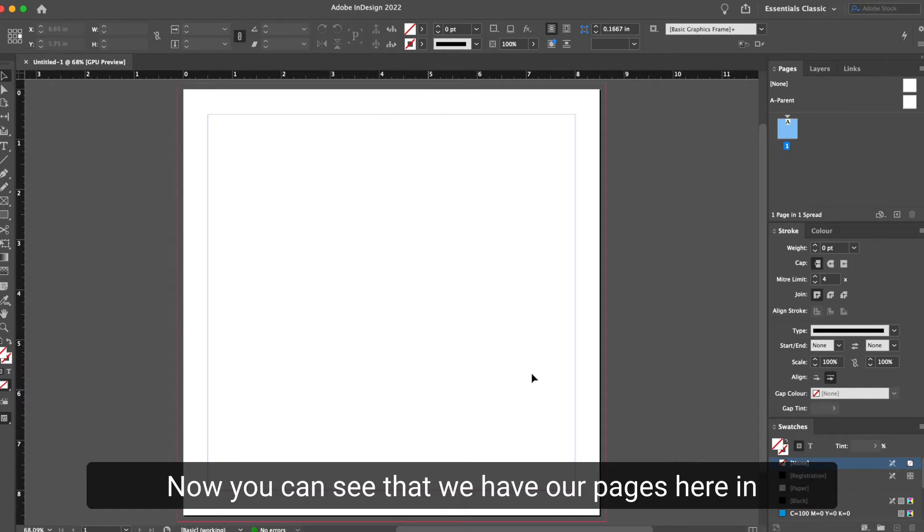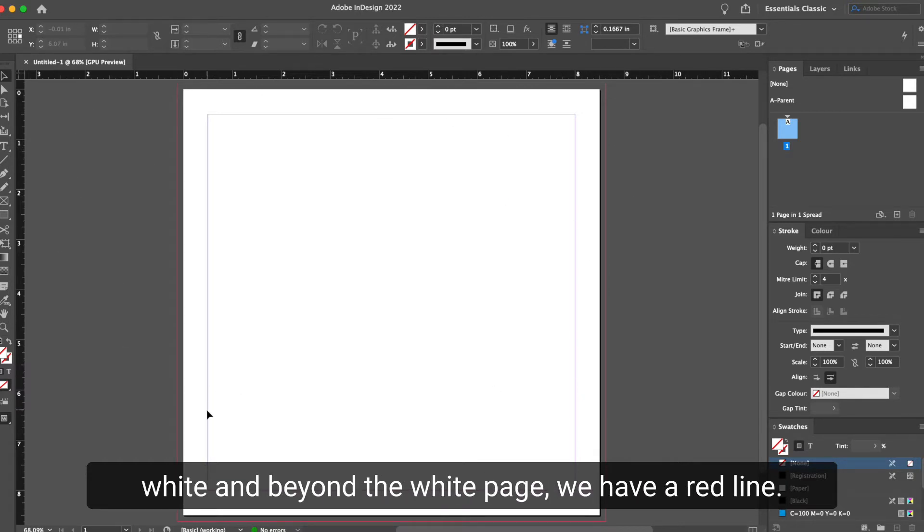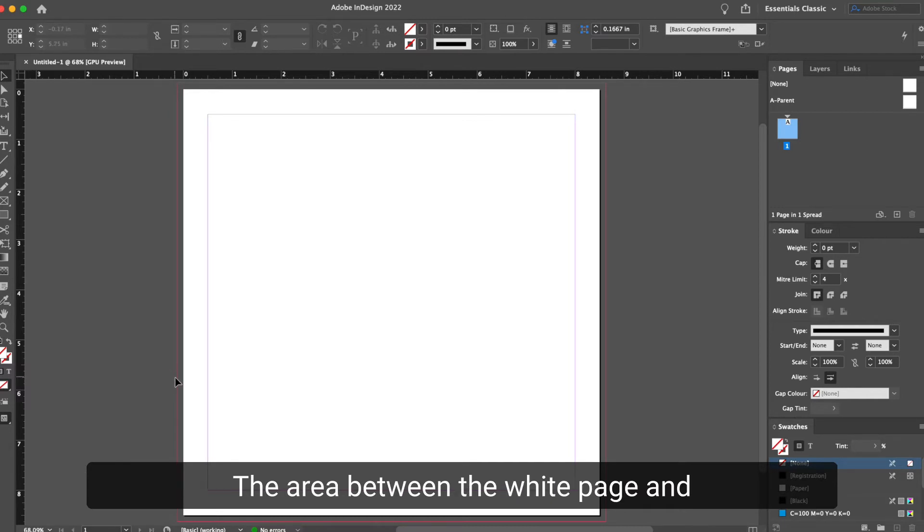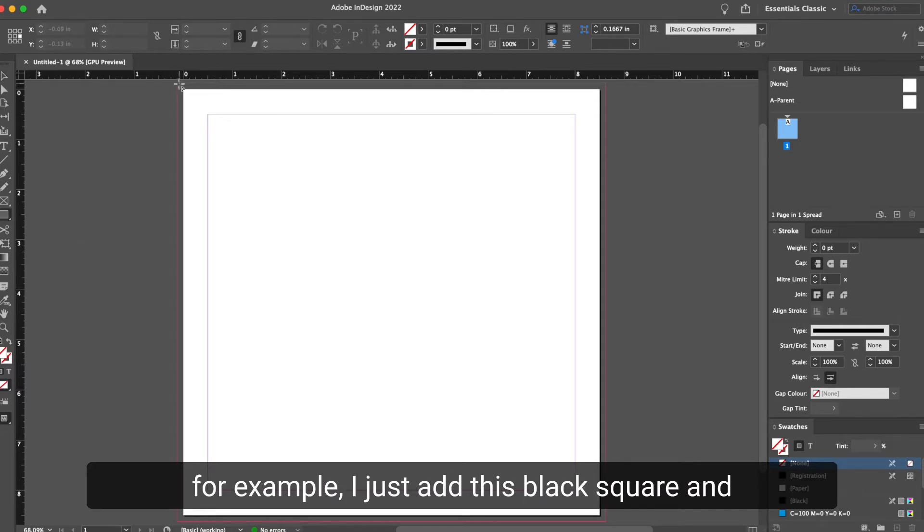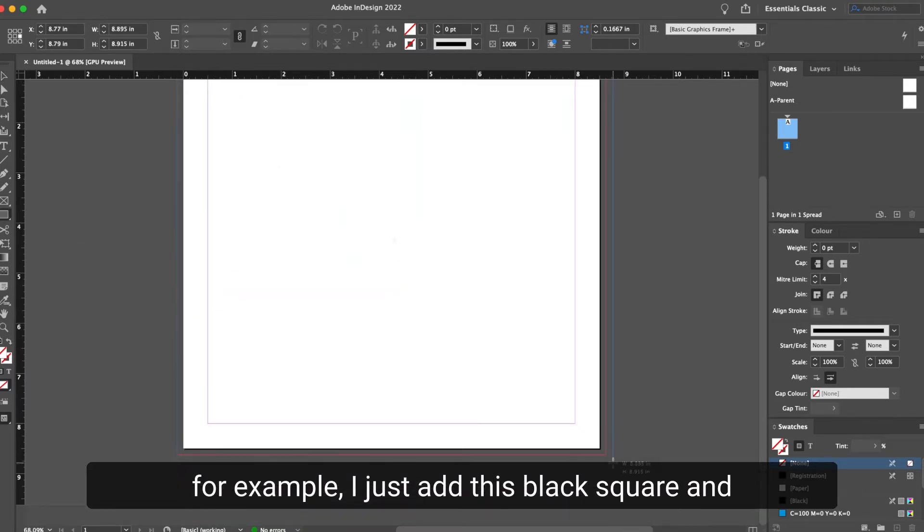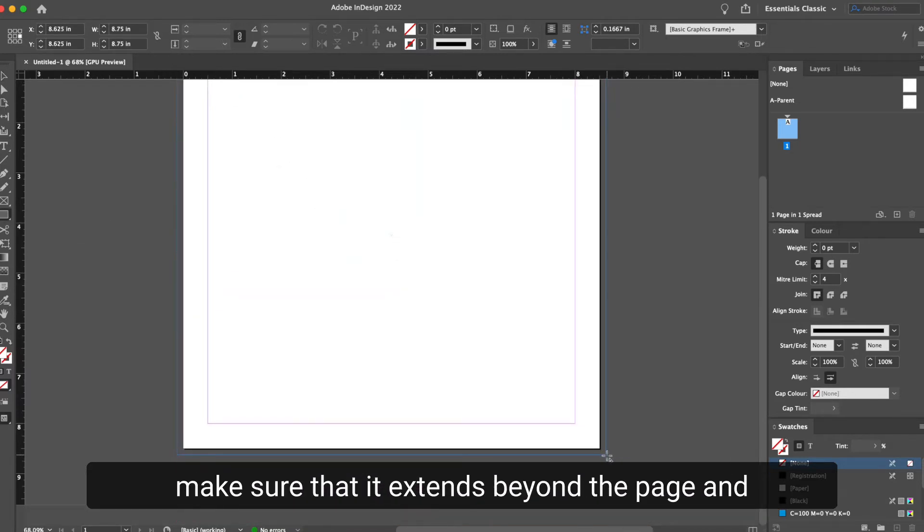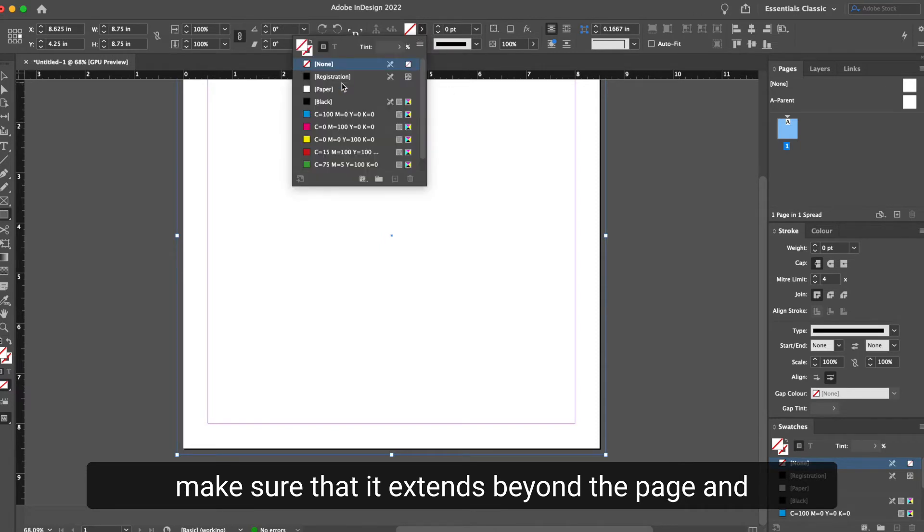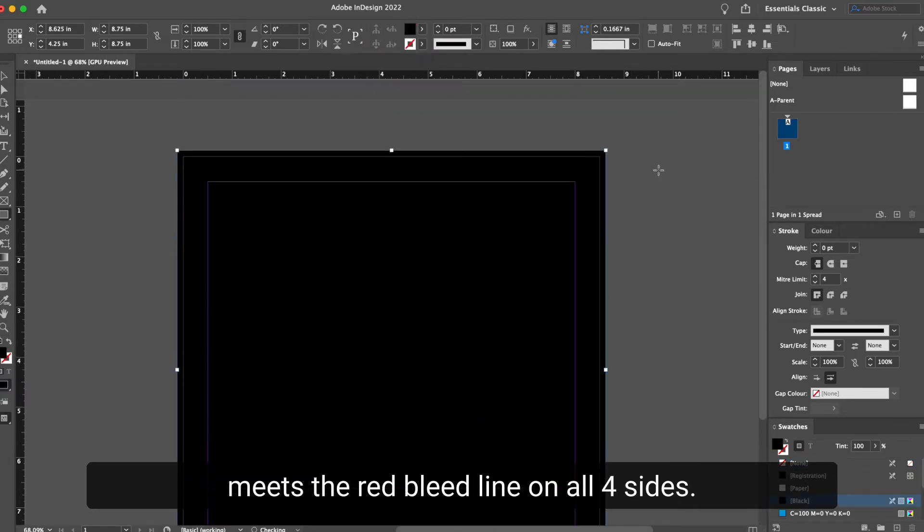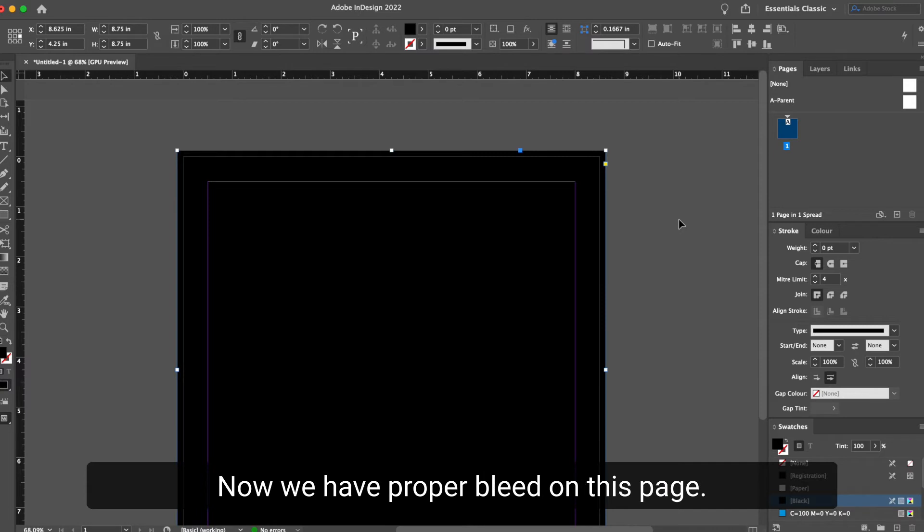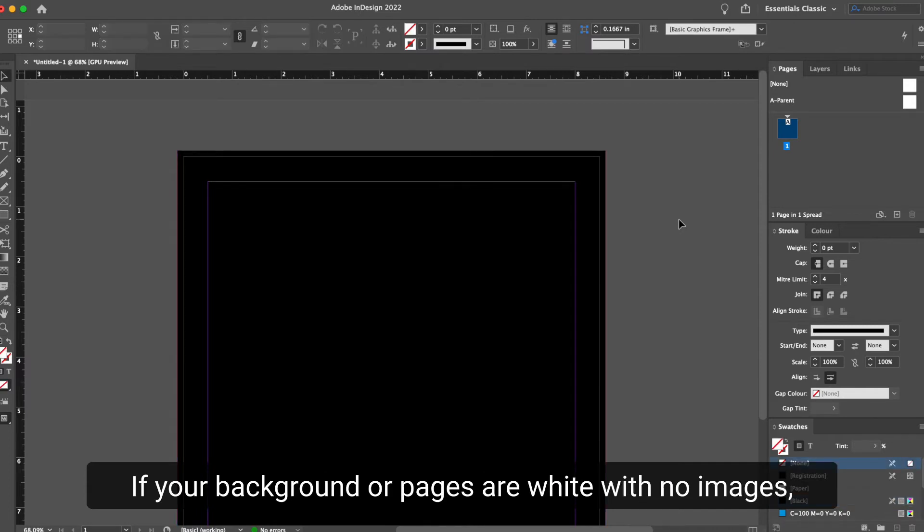Now you can see that we have our pages here in white and beyond the white page, we have a red line. The area between the white page and the red line is the bleed area. If I want to have this page be black, for example, I just add this black square and make sure that it extends beyond the page and meets the red bleed line on all four sides. Now we have proper bleed on this page.